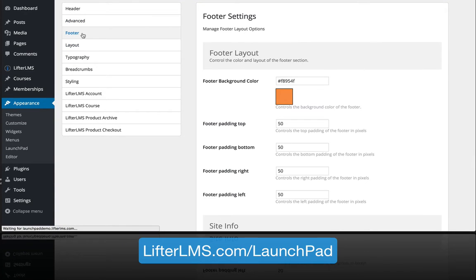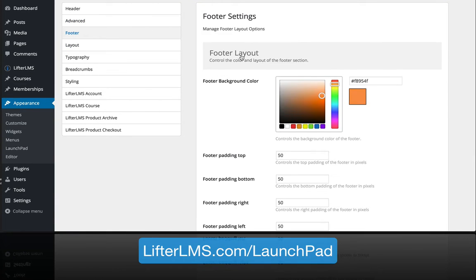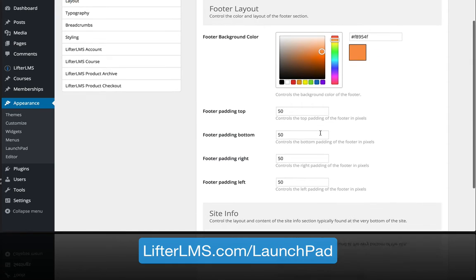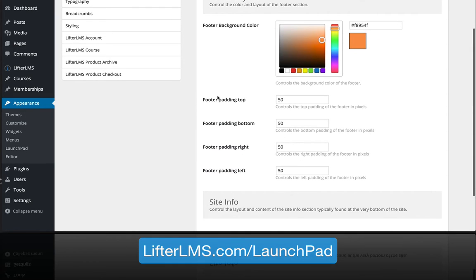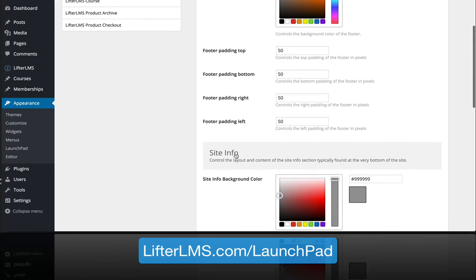In the footer, you can change the background color and start changing the padding and spacing.